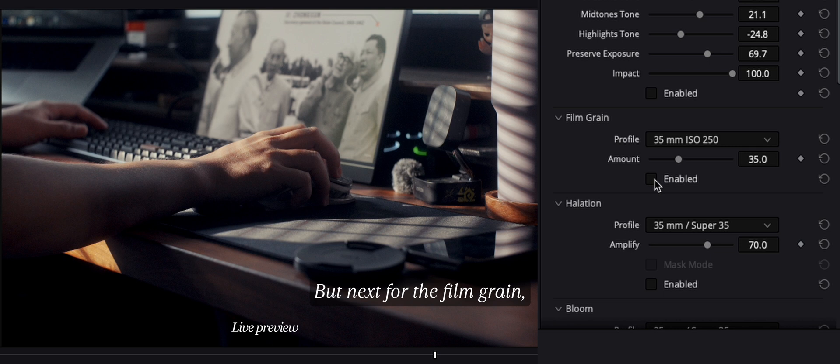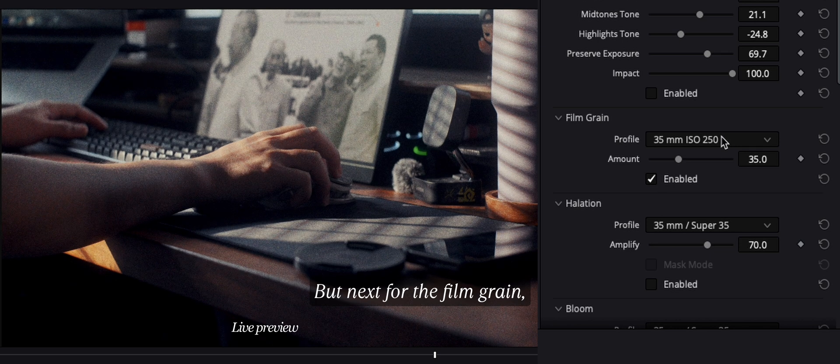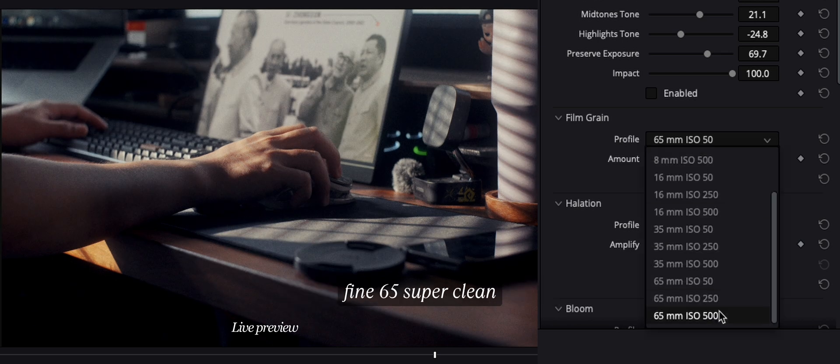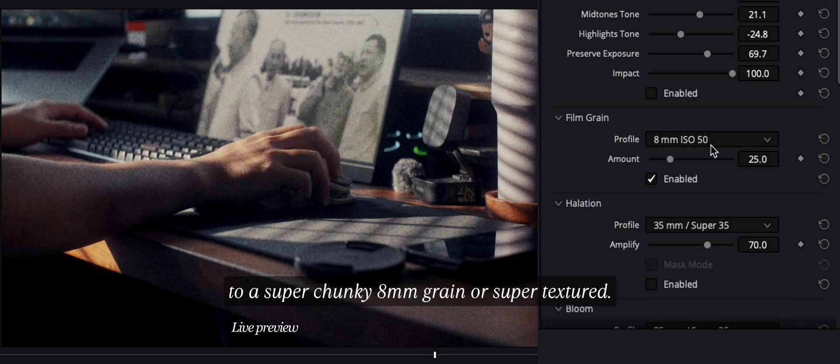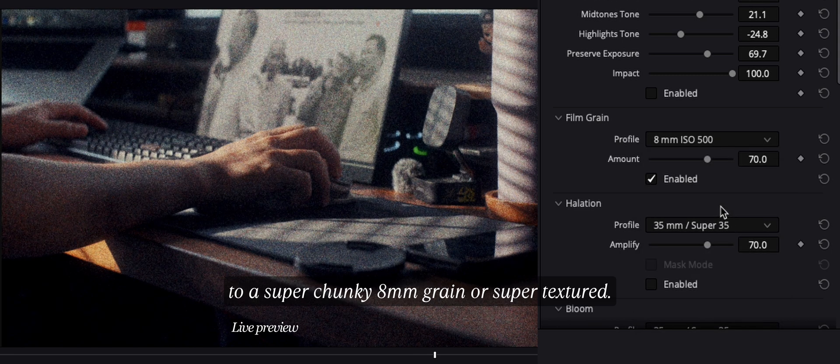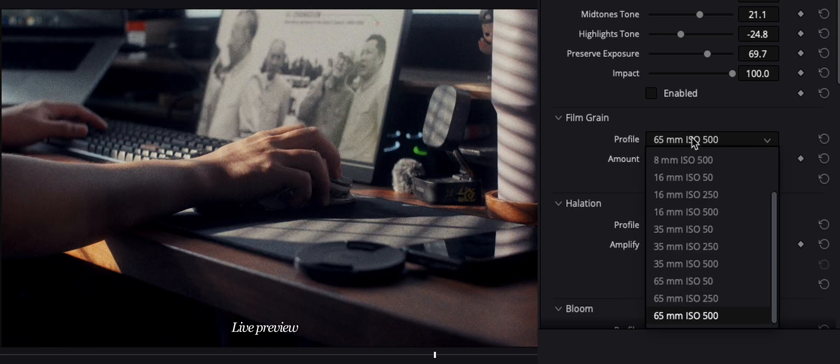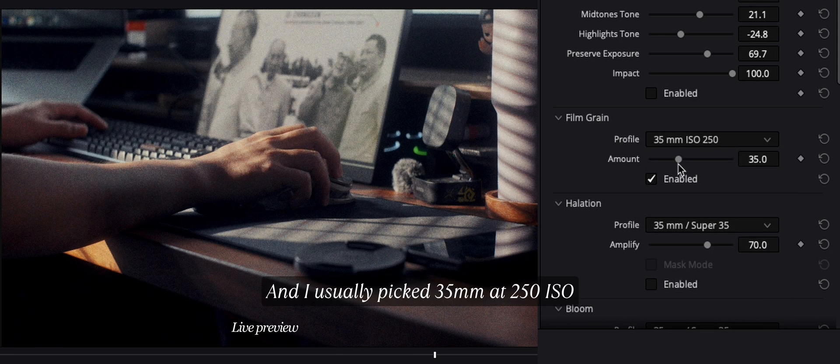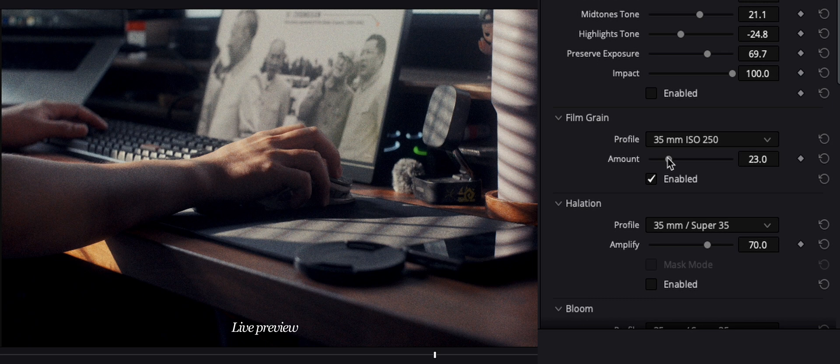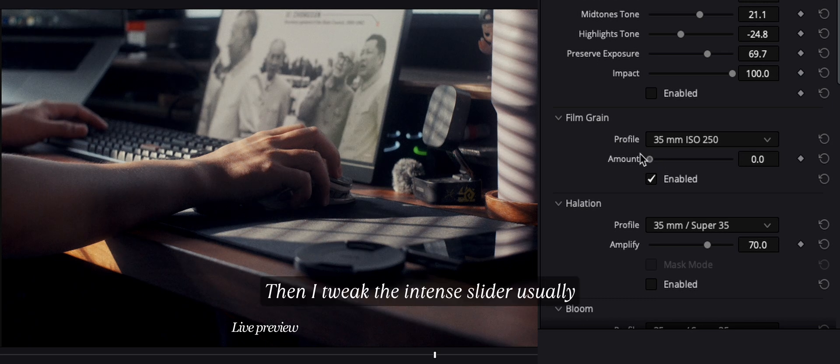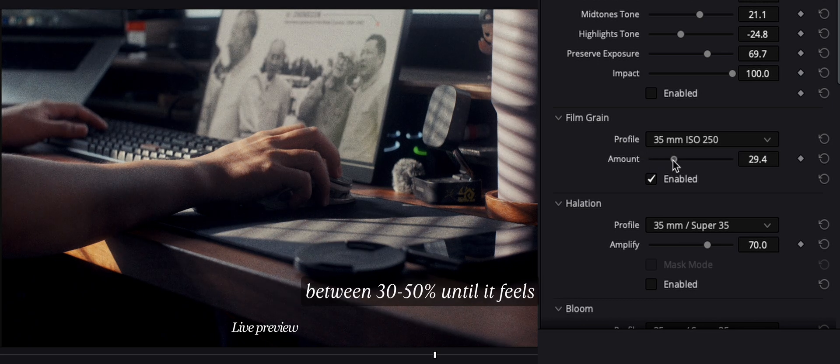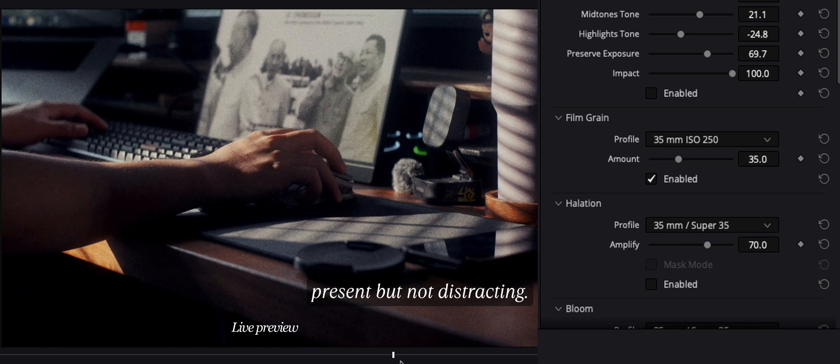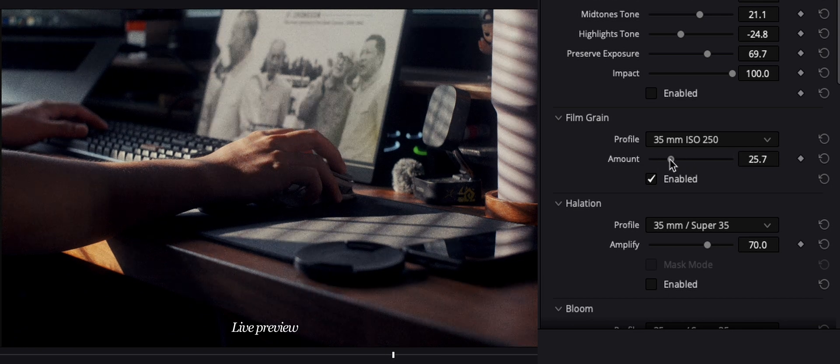But next, for the film grain, you can emulate everything from fine 65mm super clean to a super chunky 8mm grain or super textured. And I usually pick 35mm at 250 ISO, which is the middle. Then I tweak the intensity slider, usually between 30 to 50%, until it feels present but not distracting.